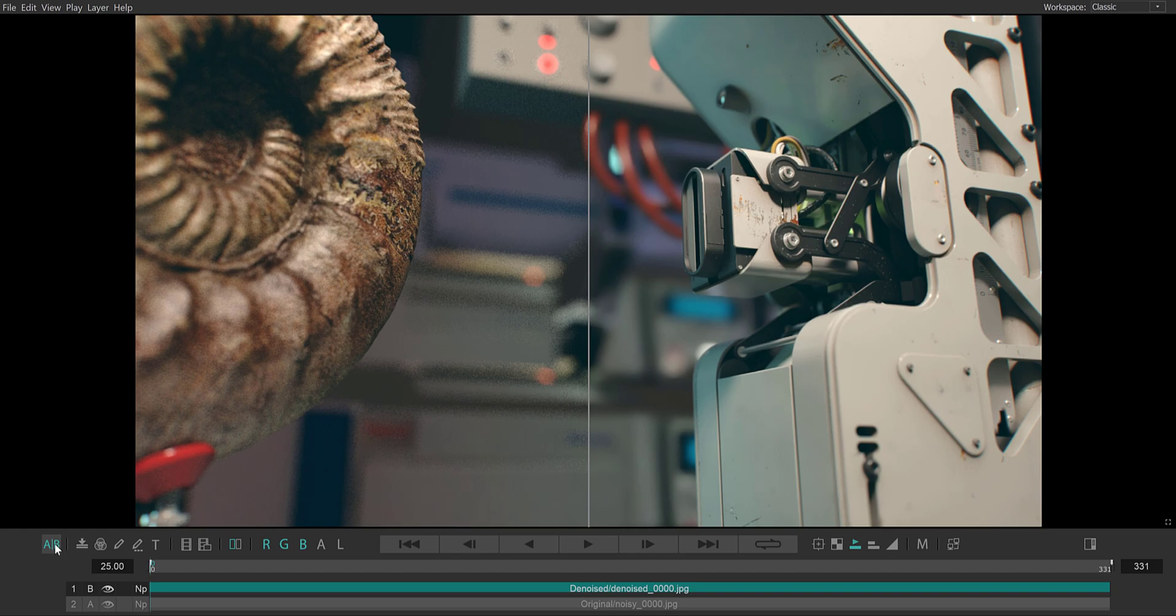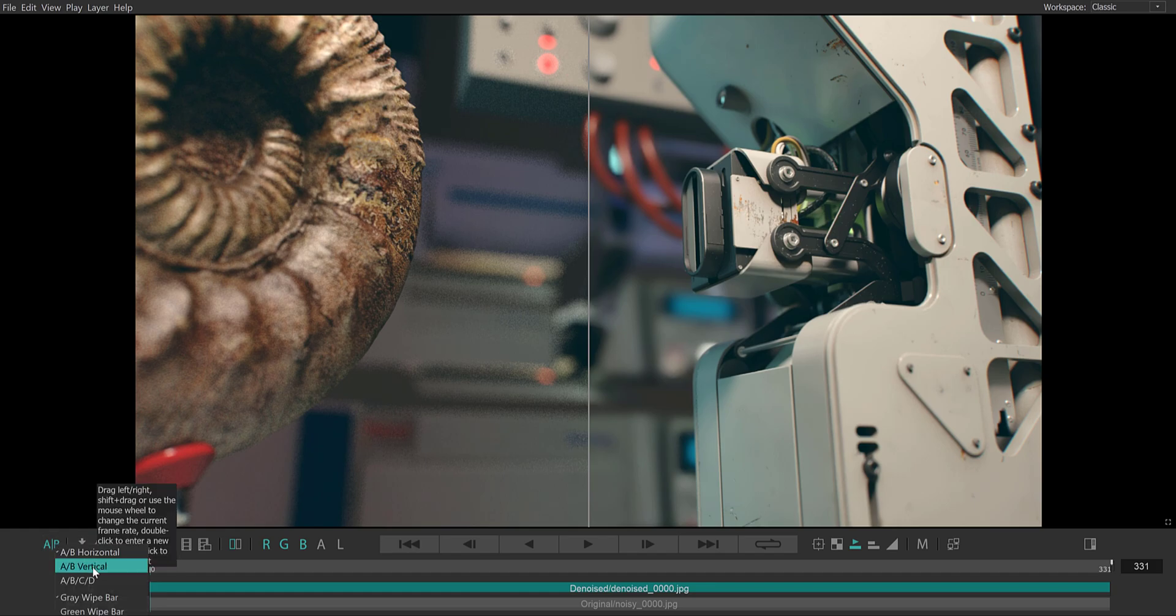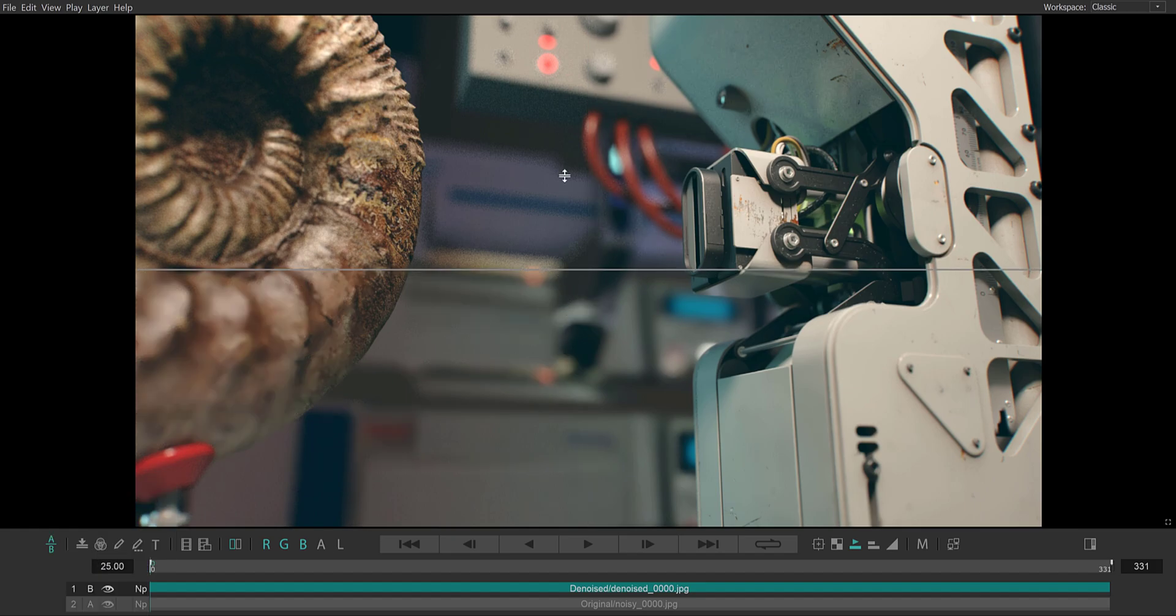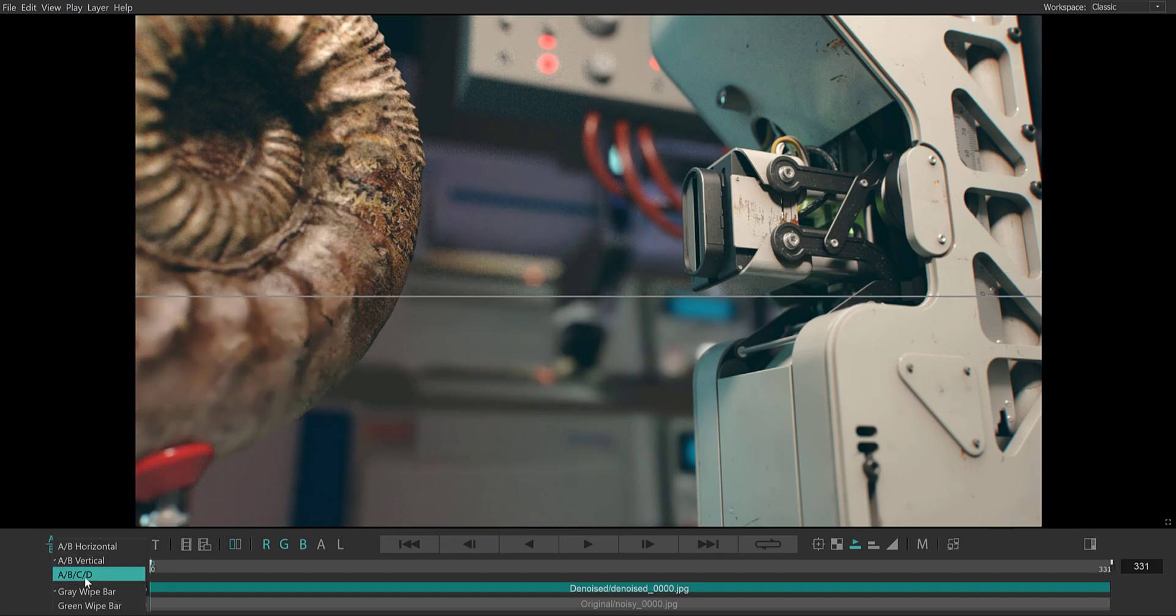Right-clicking on the AB icon gives me access to some options. I can choose between vertical wipes, horizontal wipes, and I can switch to a mode where I can compare four inputs.